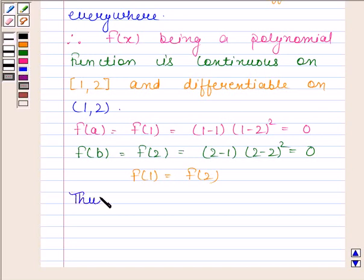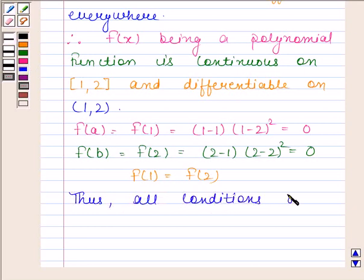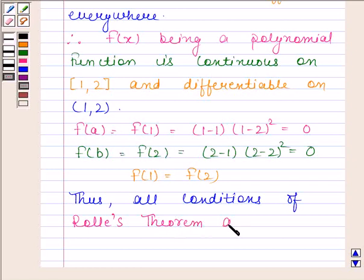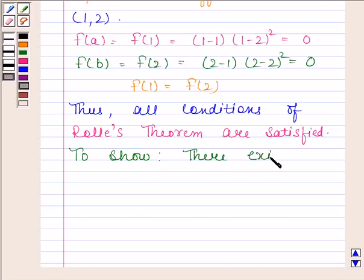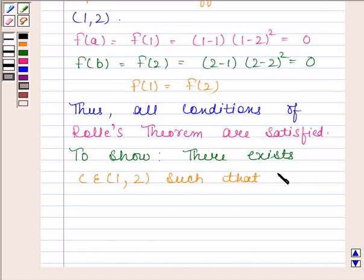Thus, all conditions of Rolle's theorem are satisfied. Now we will verify the conclusion of Rolle's theorem. That means we have to show that there exists c belonging to open interval (1, 2) such that f'(c) is equal to 0.